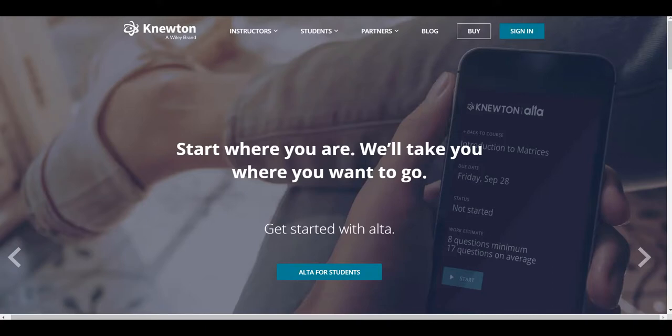Thanks so much for taking a brief look at Newton Ulta for Economics. If you have any questions or would like to be set up with access to this course, please contact your local Wiley representative.